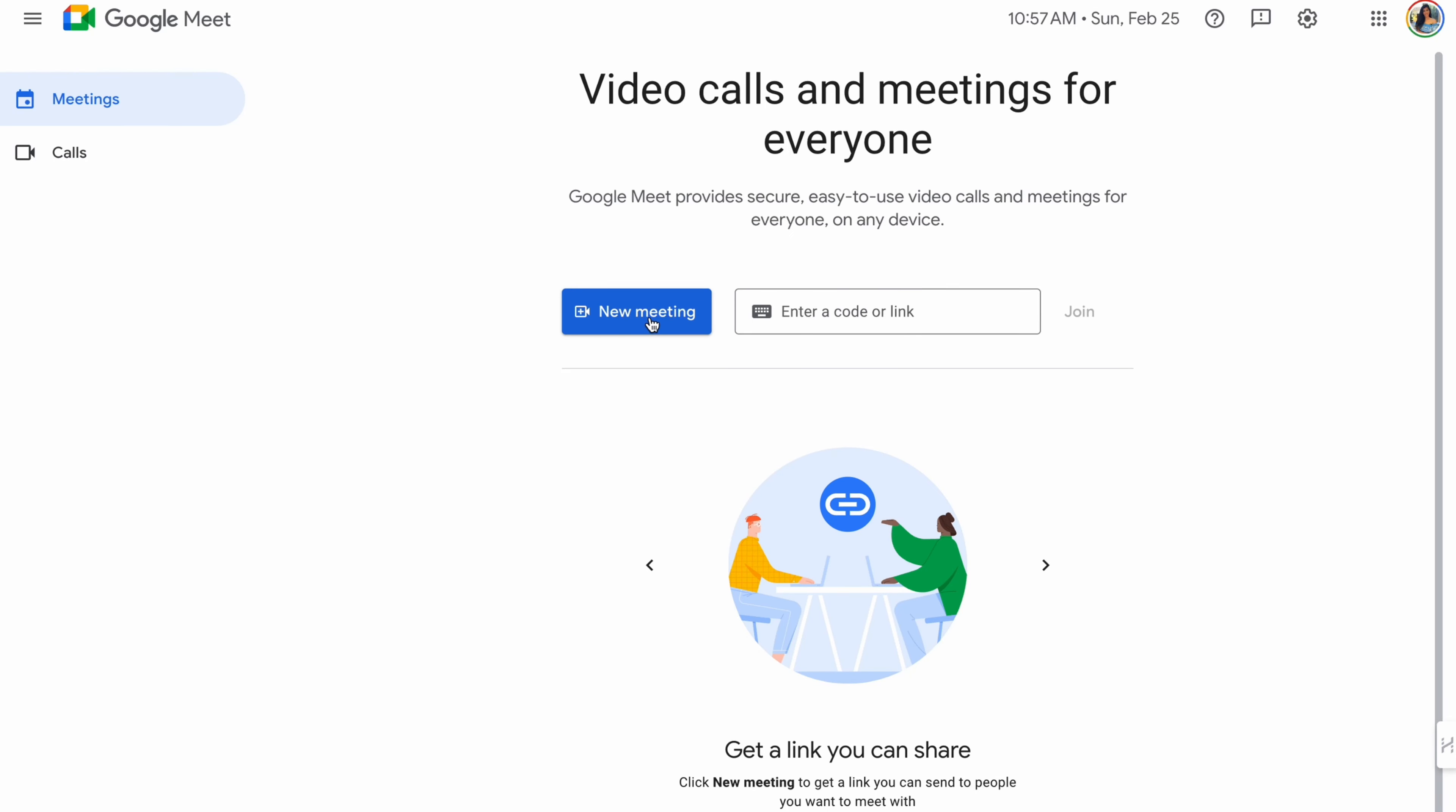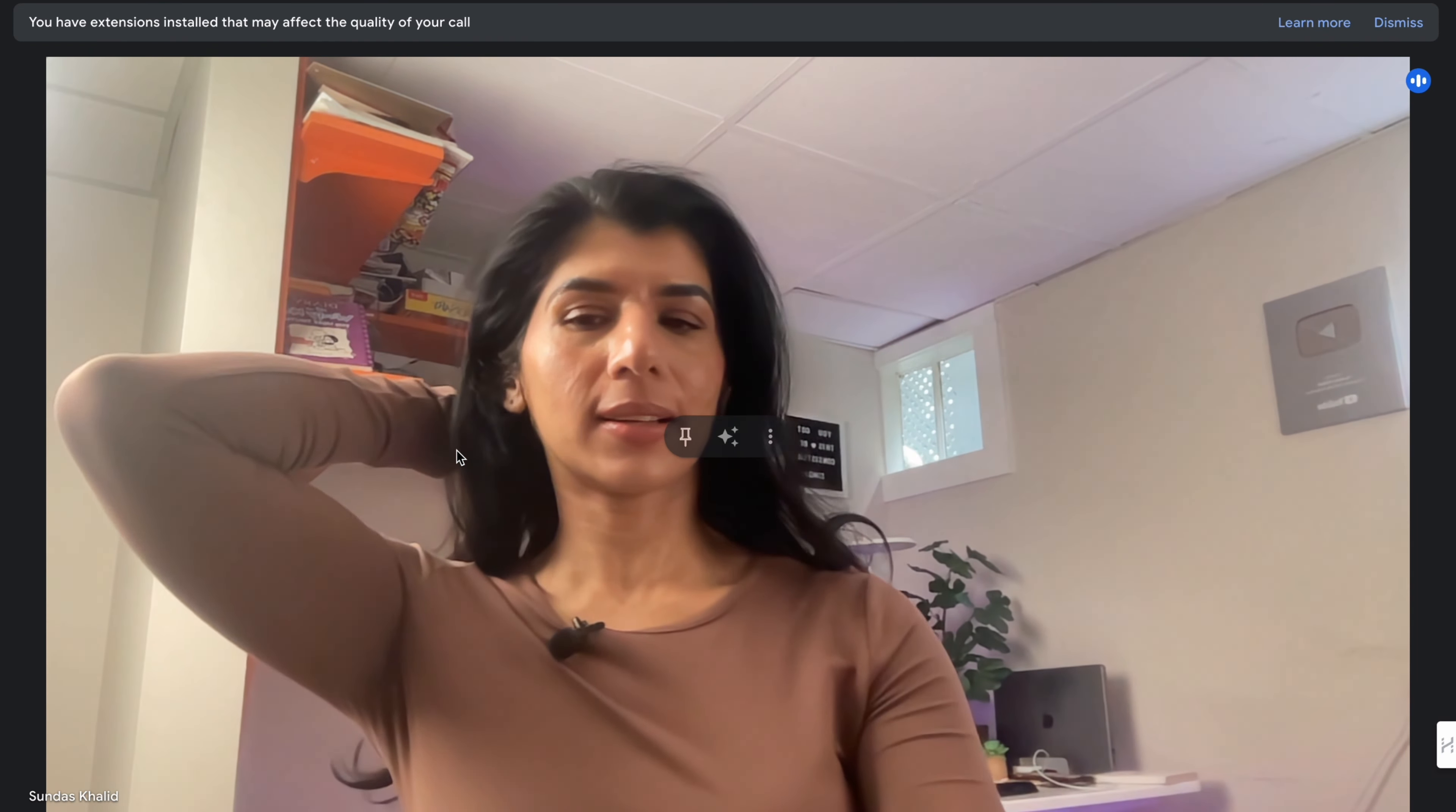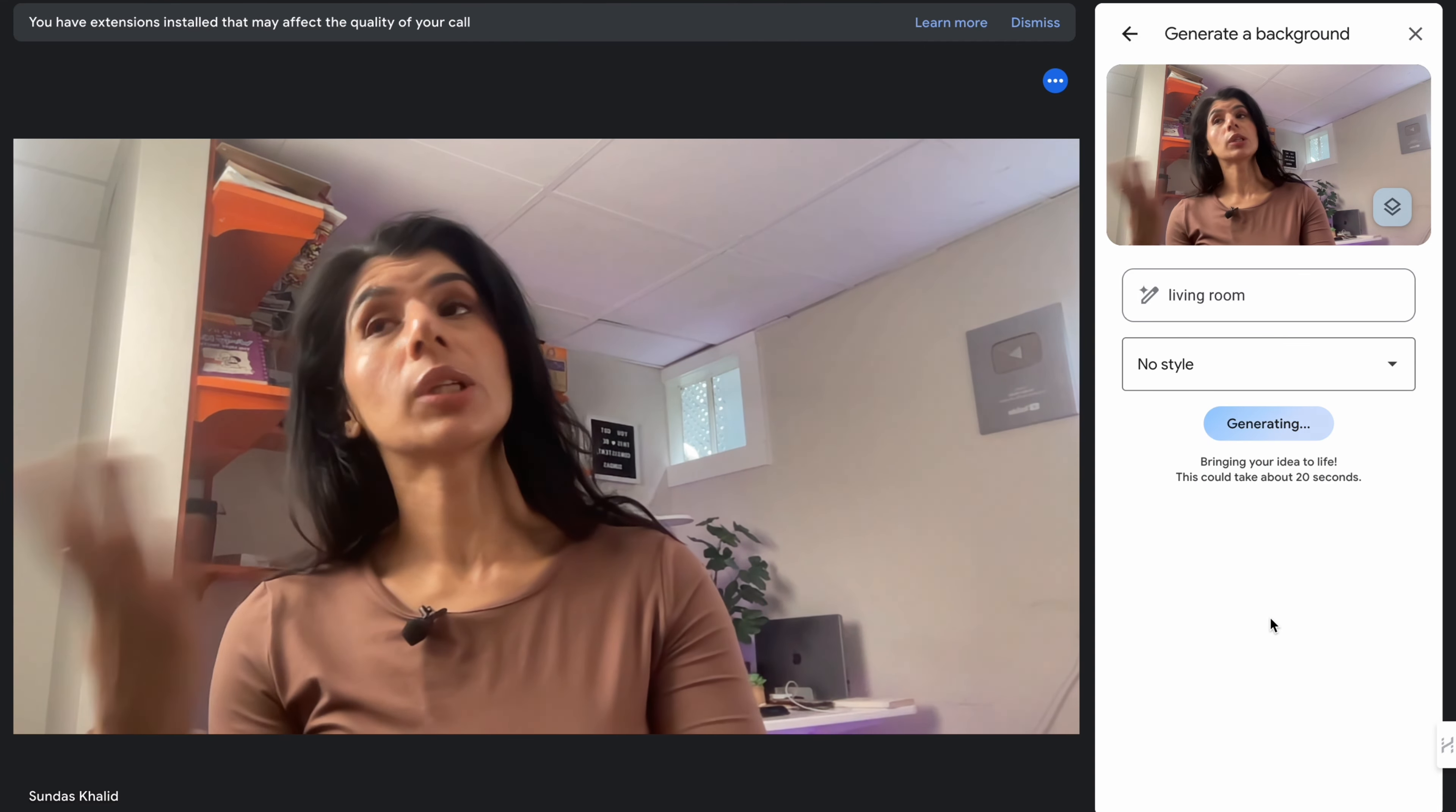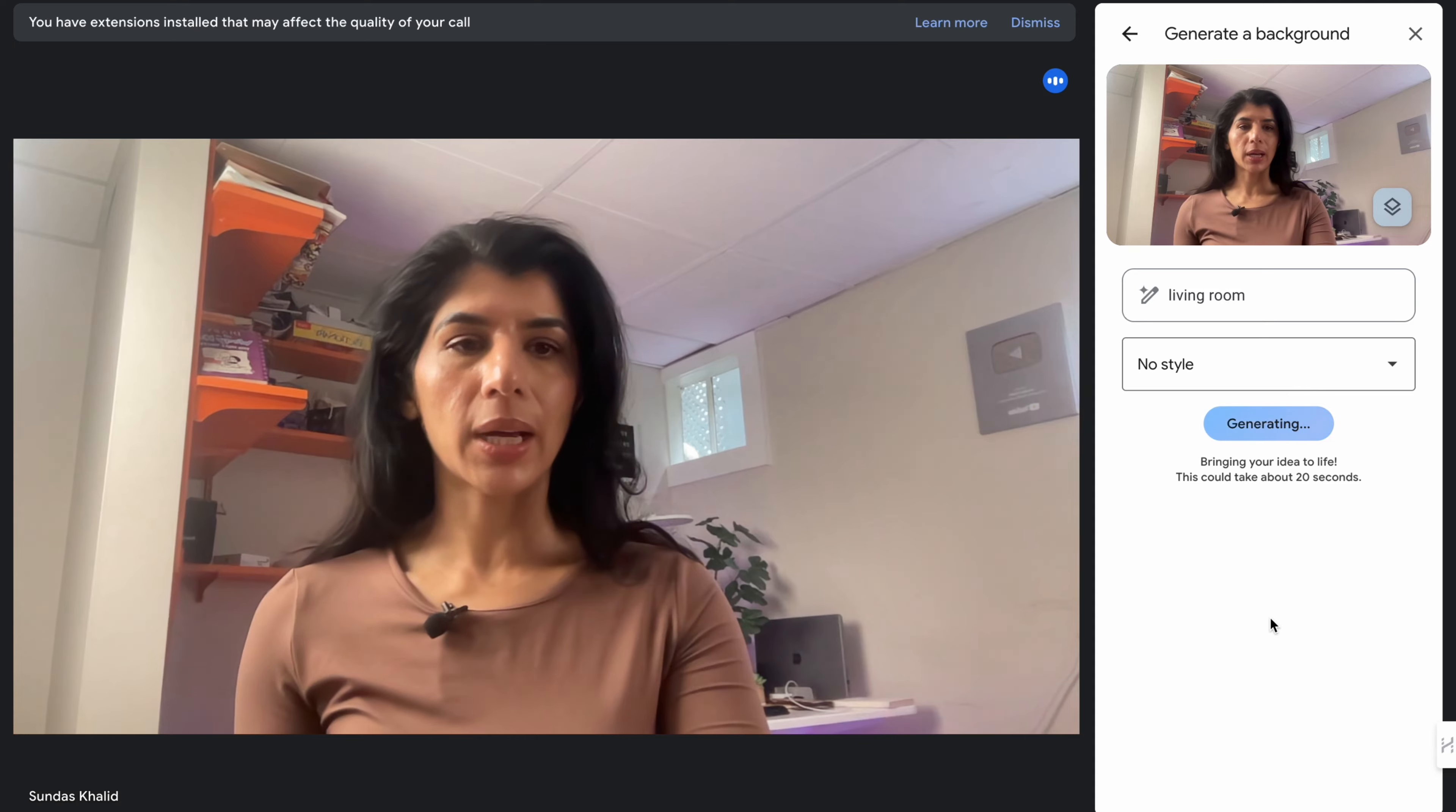The next integration I want to talk about is Google Meets. We're going to create a new meeting and we're going to see how we can use Google Gemini. Let's say I'm currently in a meeting and I want to have my background as my living room, not my living room, somebody else's living room, but it's generated by Google Gemini.